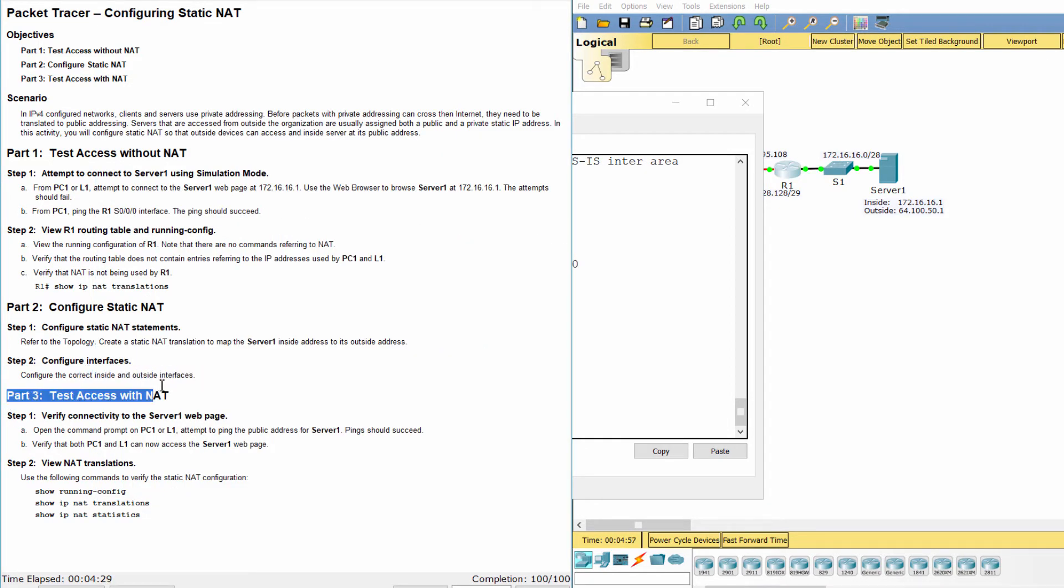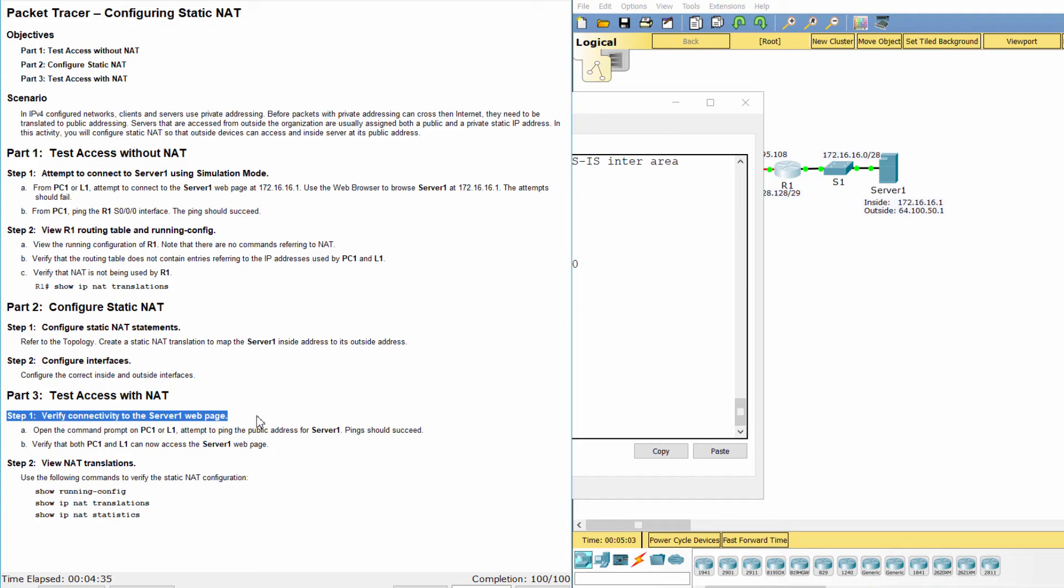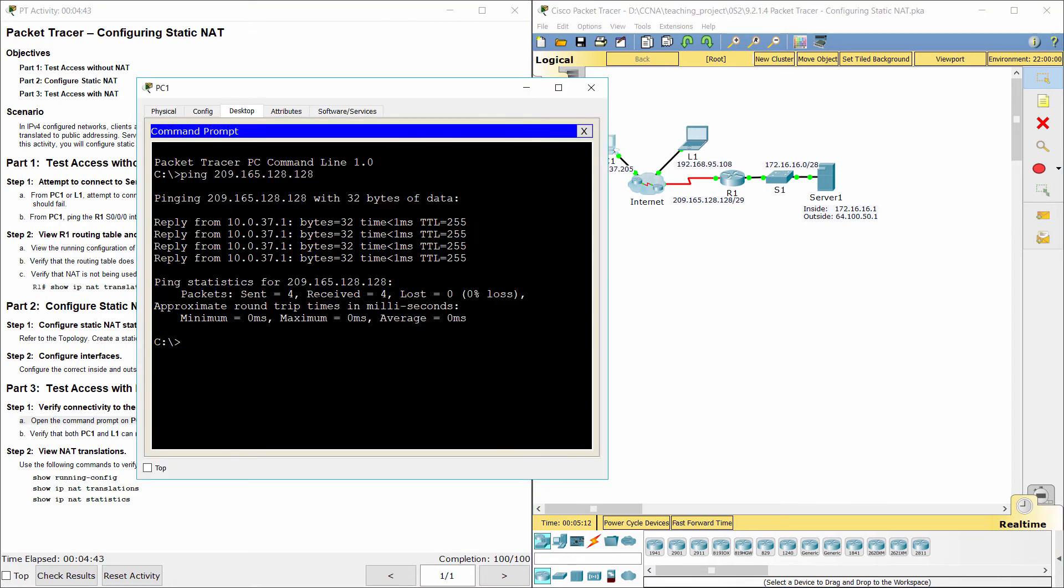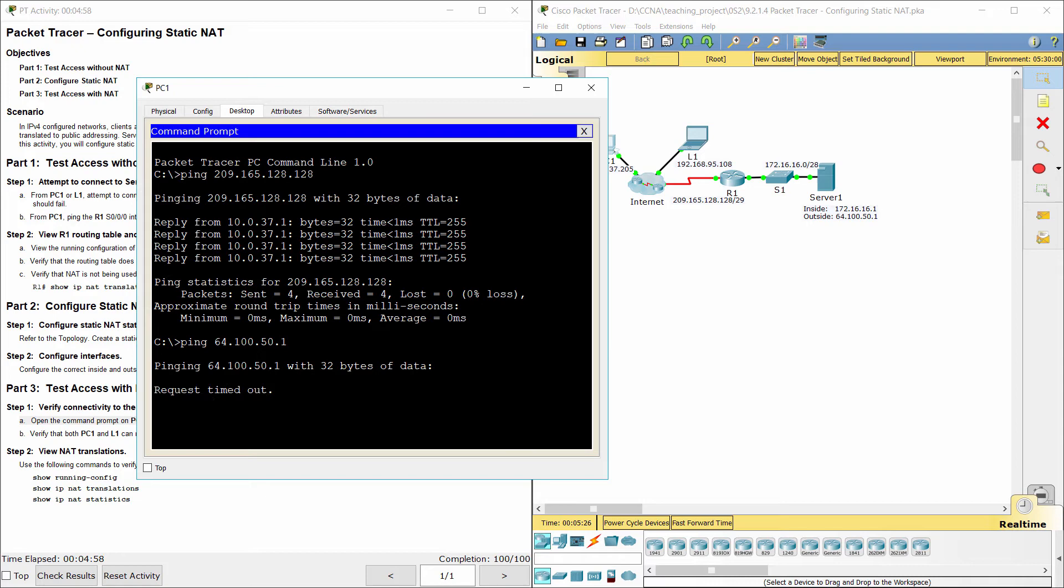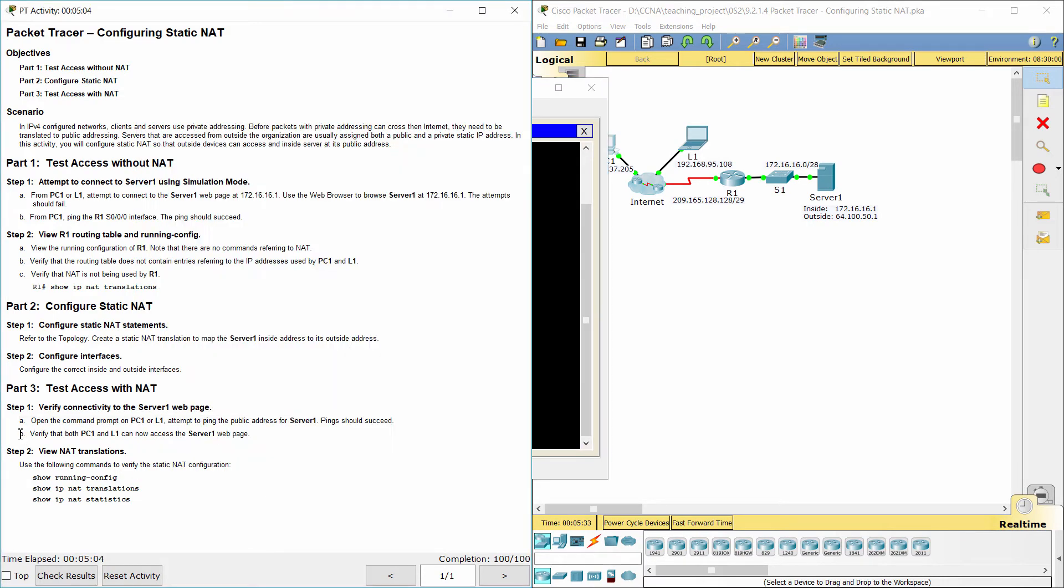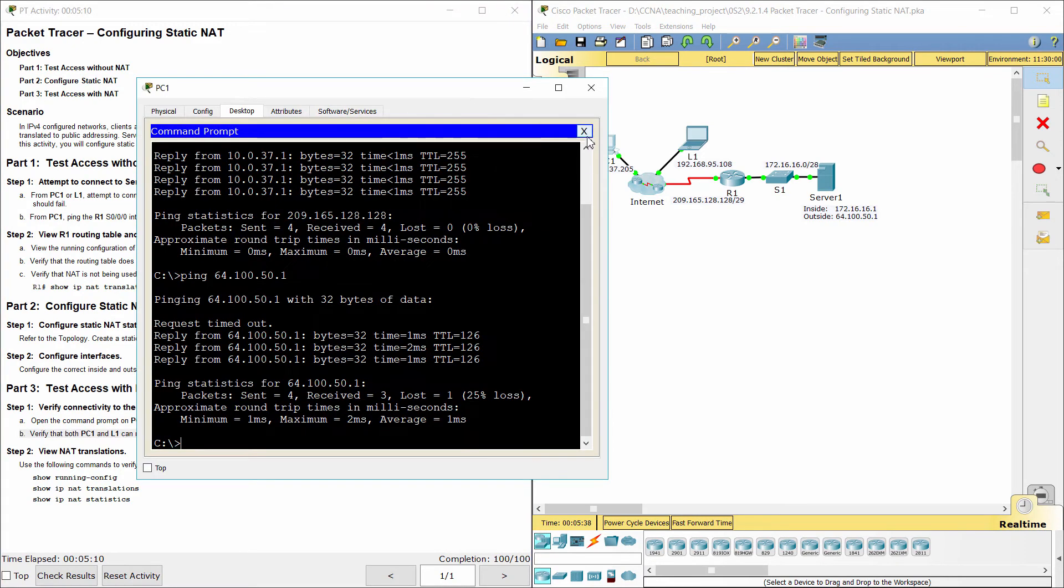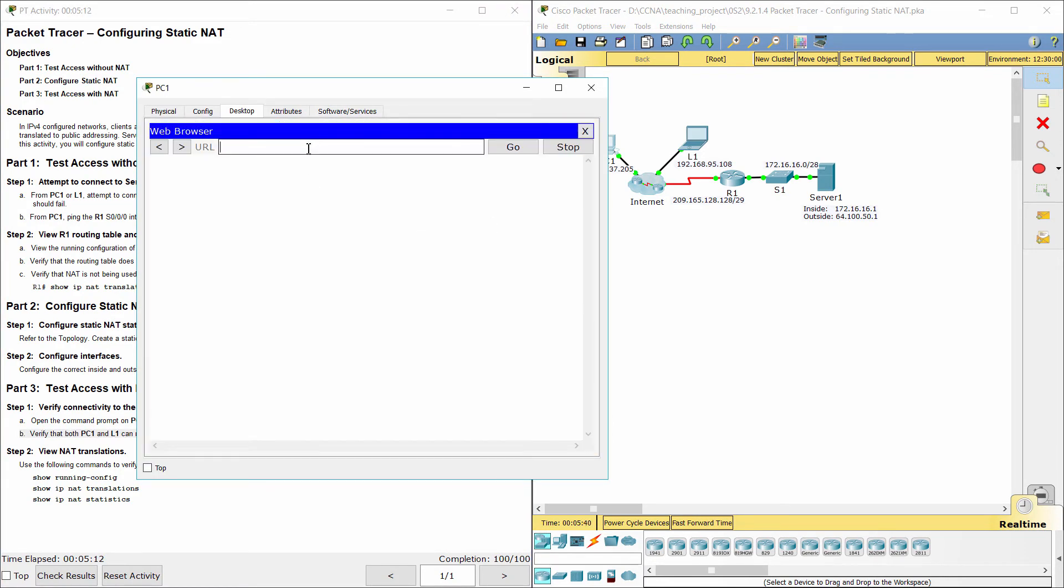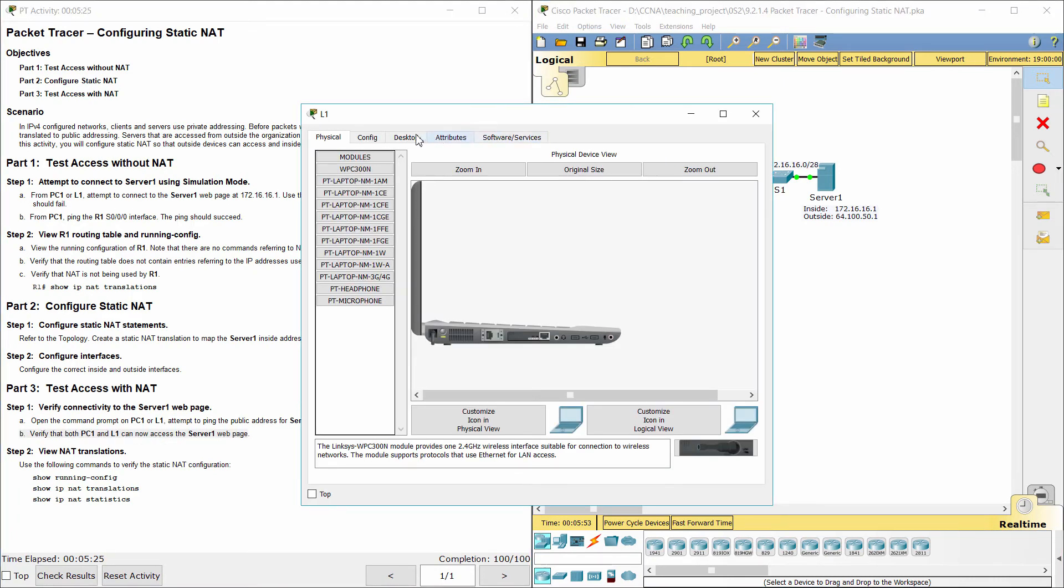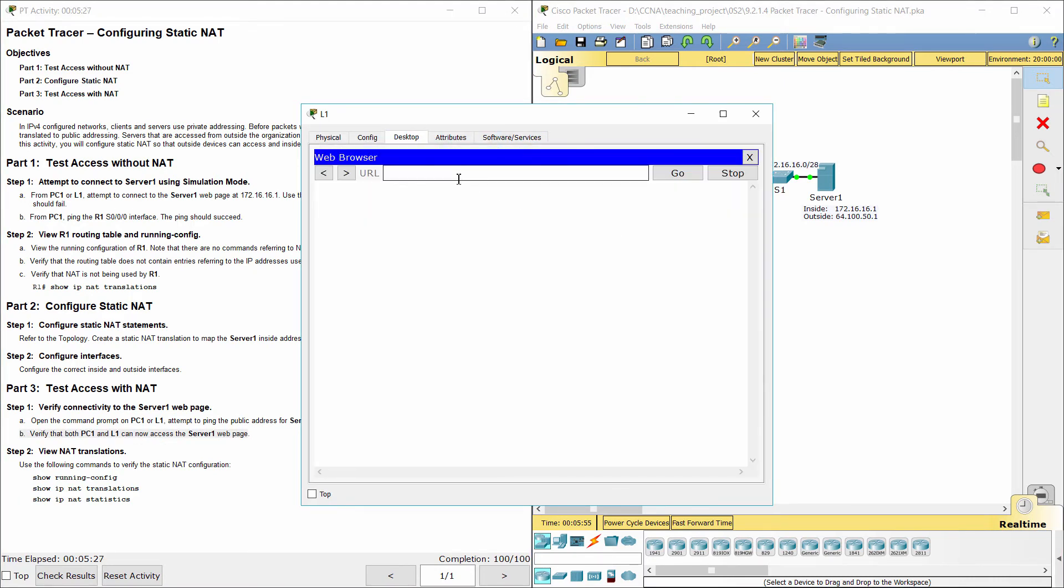Part 3: Test access with NAT. Step 2: Verify connectivity to the server 1 web page. So both PC1 and L1 can now access the Server One web page.